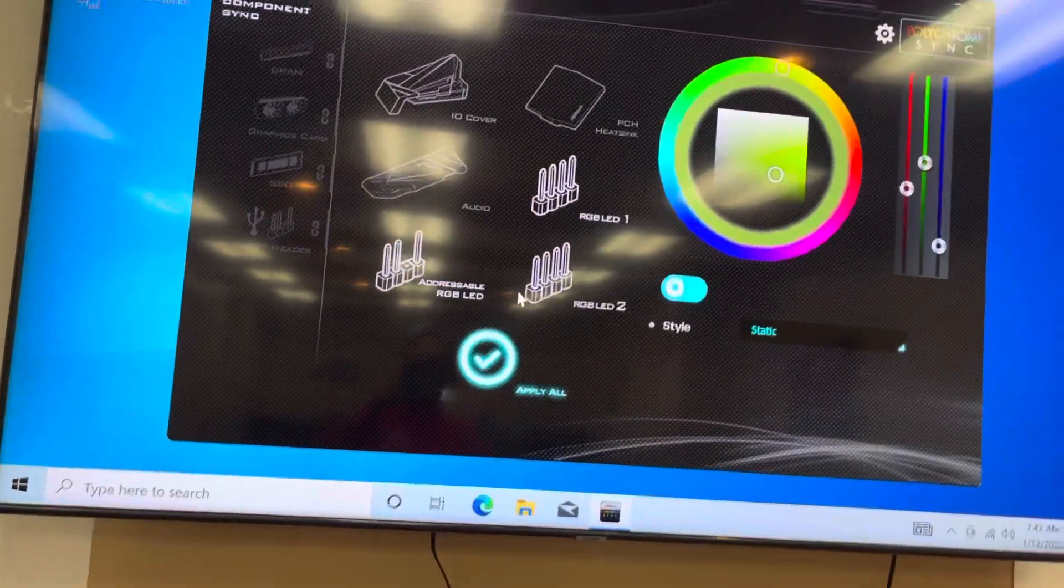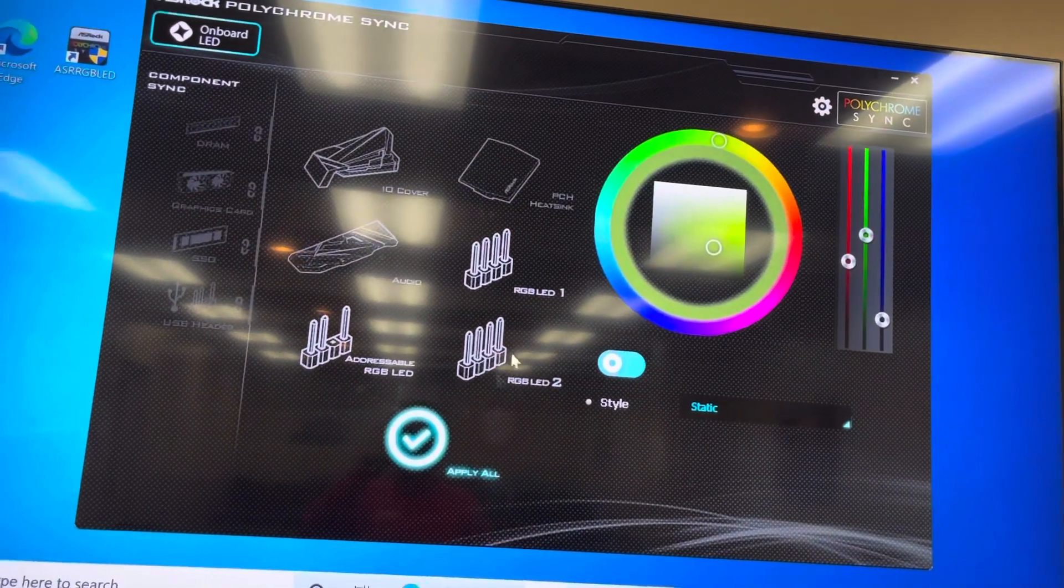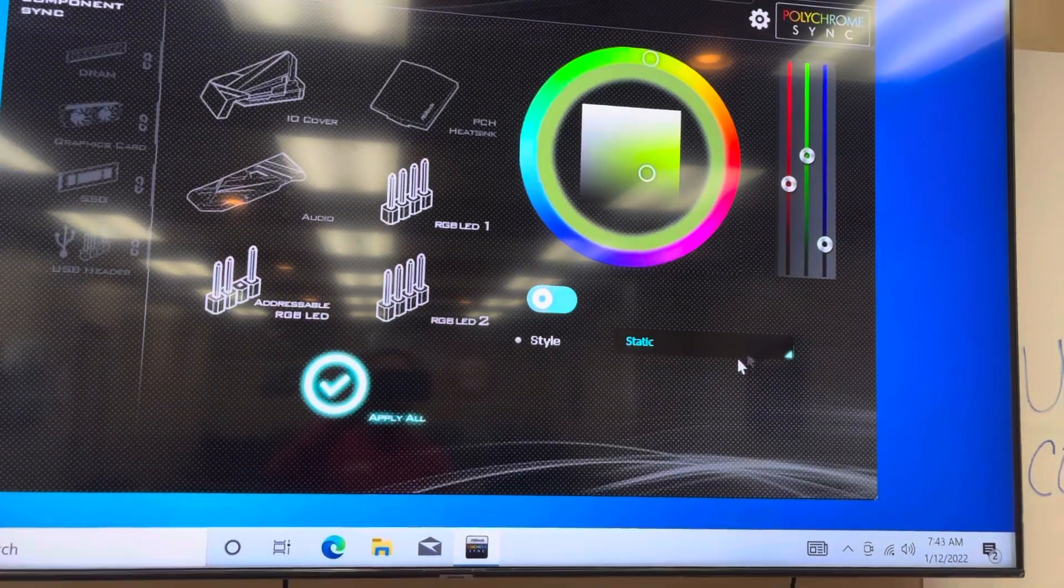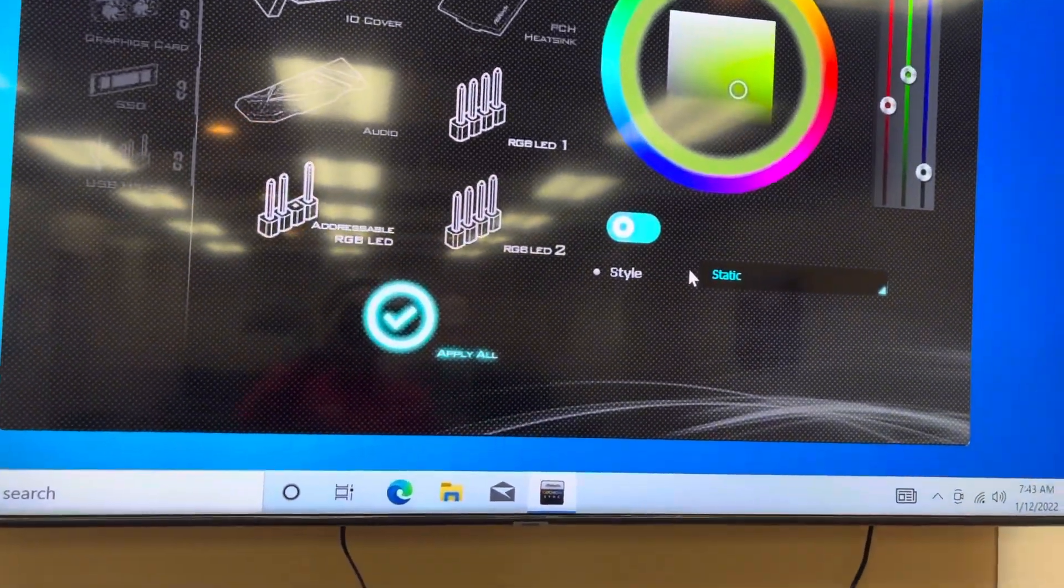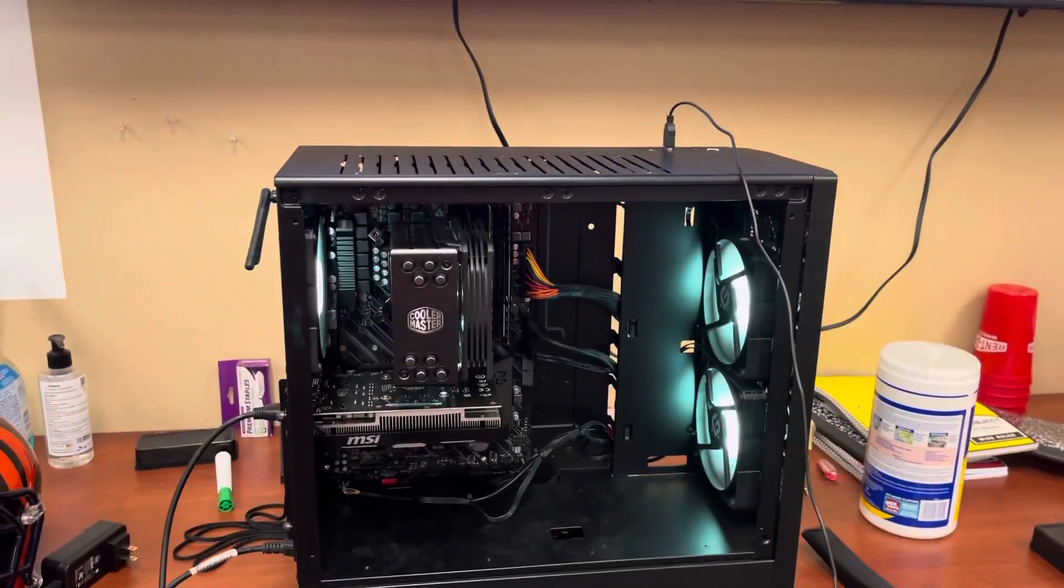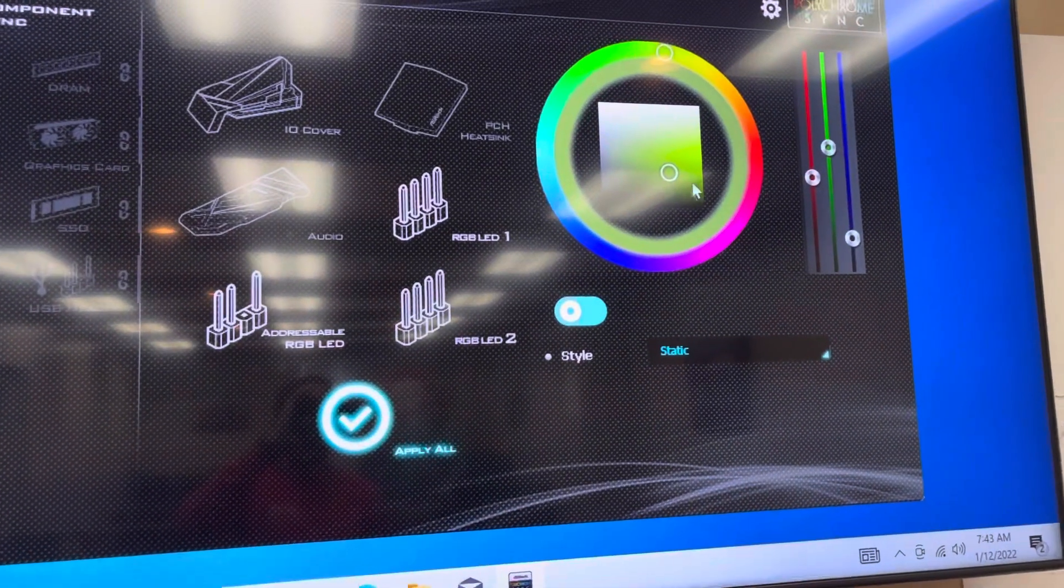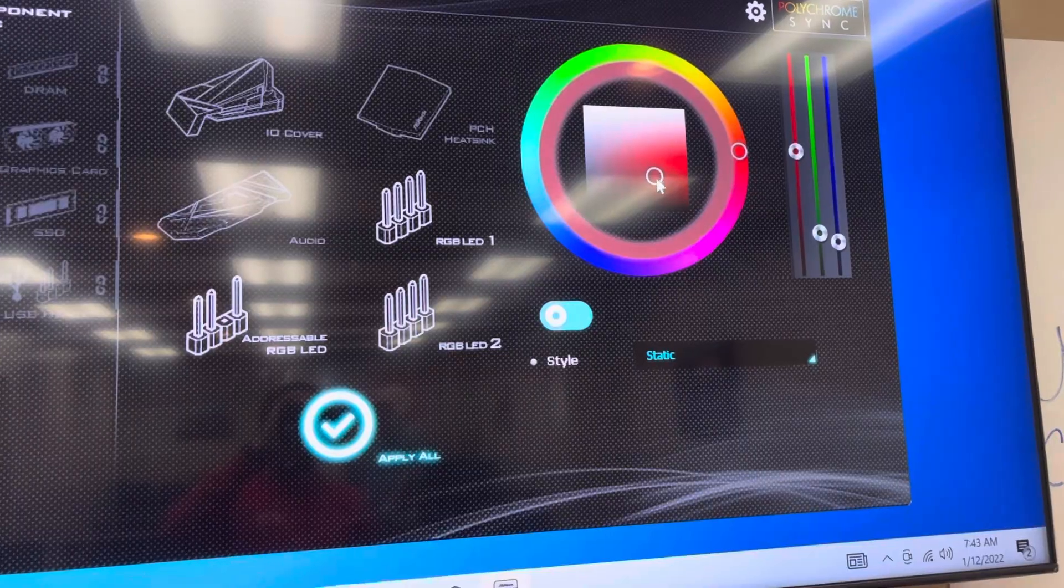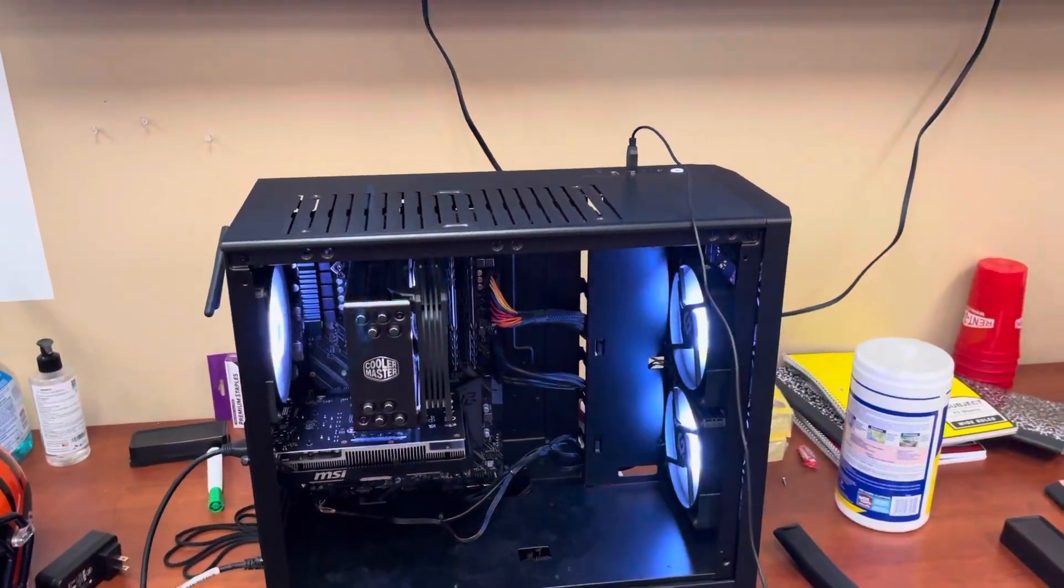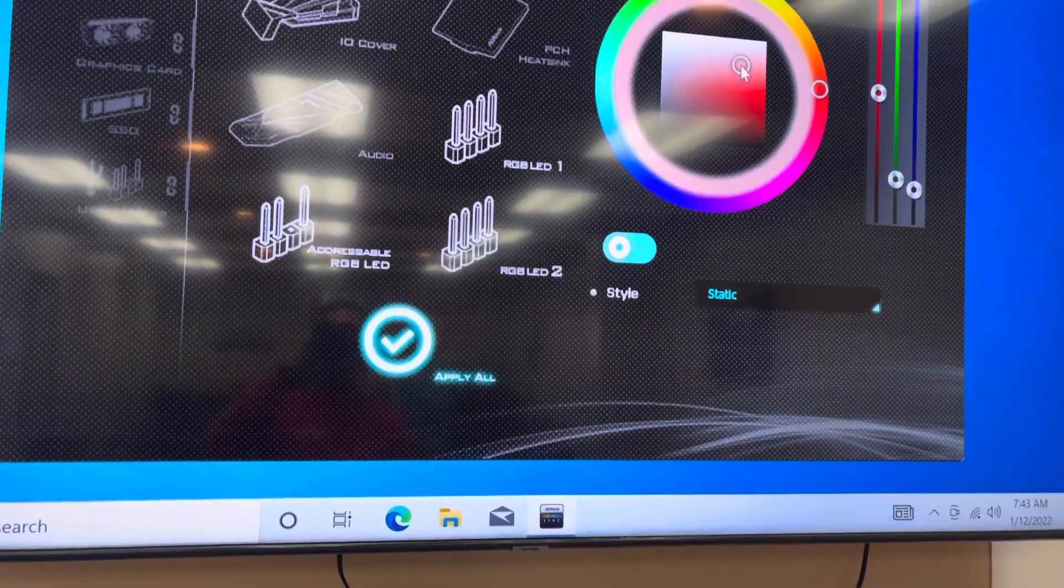All right, so as you can see you get this big colorful wheel and all these other settings. From here you can actually change the style of what the lights do. It's at static right now which means that it stays like one solid color. But as you can see, we're going to move this wheel and as we move this around the lights change. This is how you